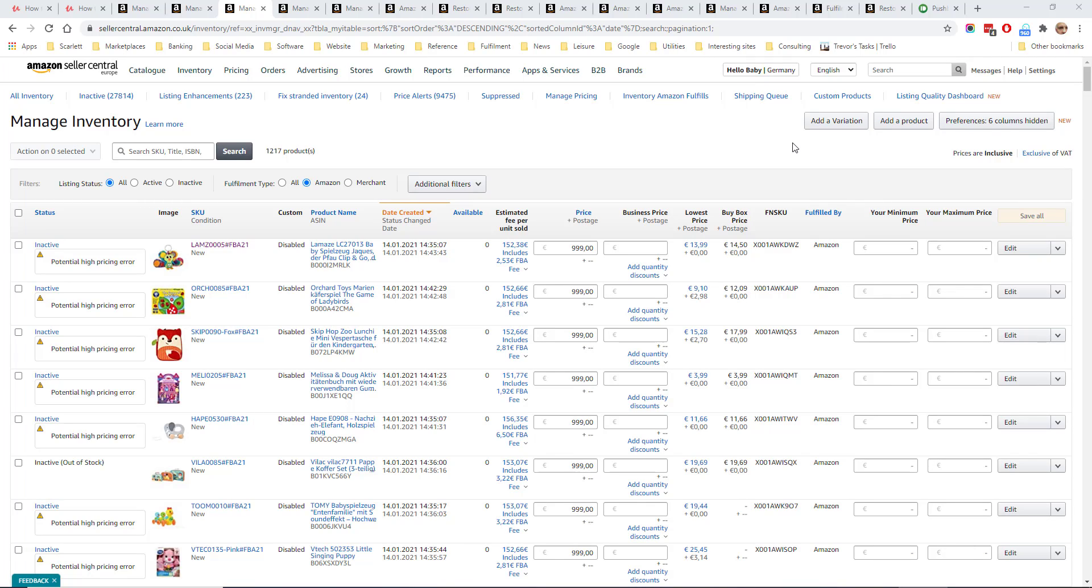To enable you to make sales on your products through FBA without stocking out, you need to send the right amount of stock up to Amazon. Amazon has some tools to help with this.